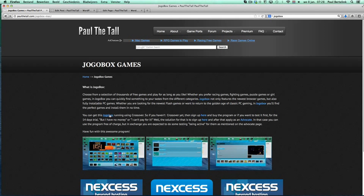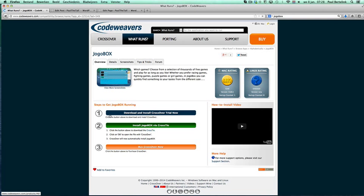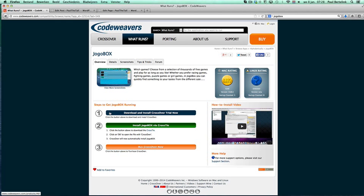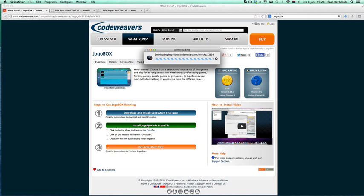Then you need, of course, Yogabox itself. I created a Crosstie for it. So you need Crossover pre-installed and enabled to use the program. Crosstie is a script which will download and install automatically the program into Crossover.